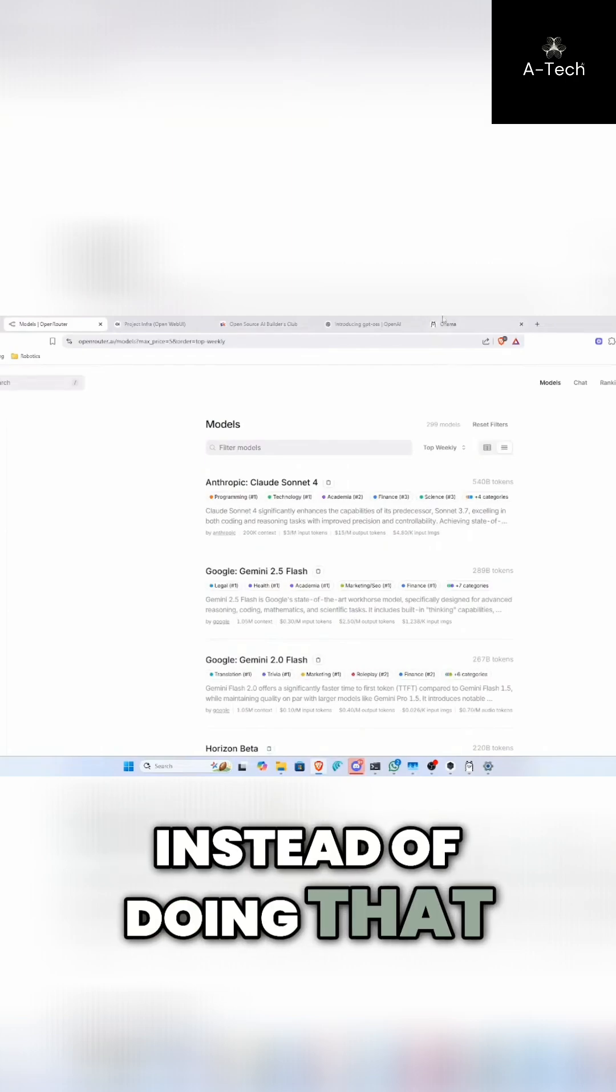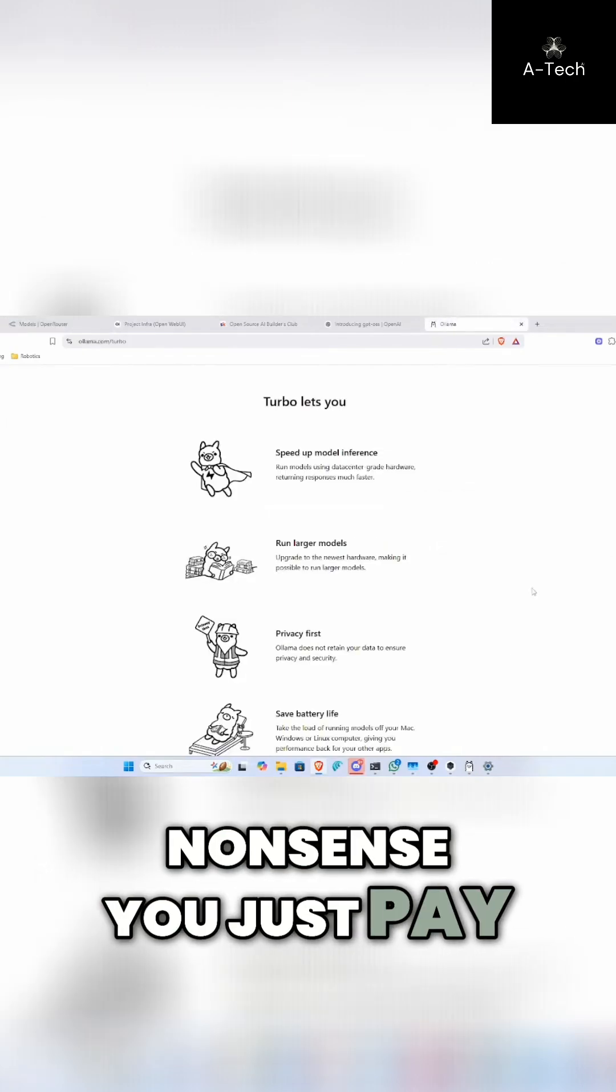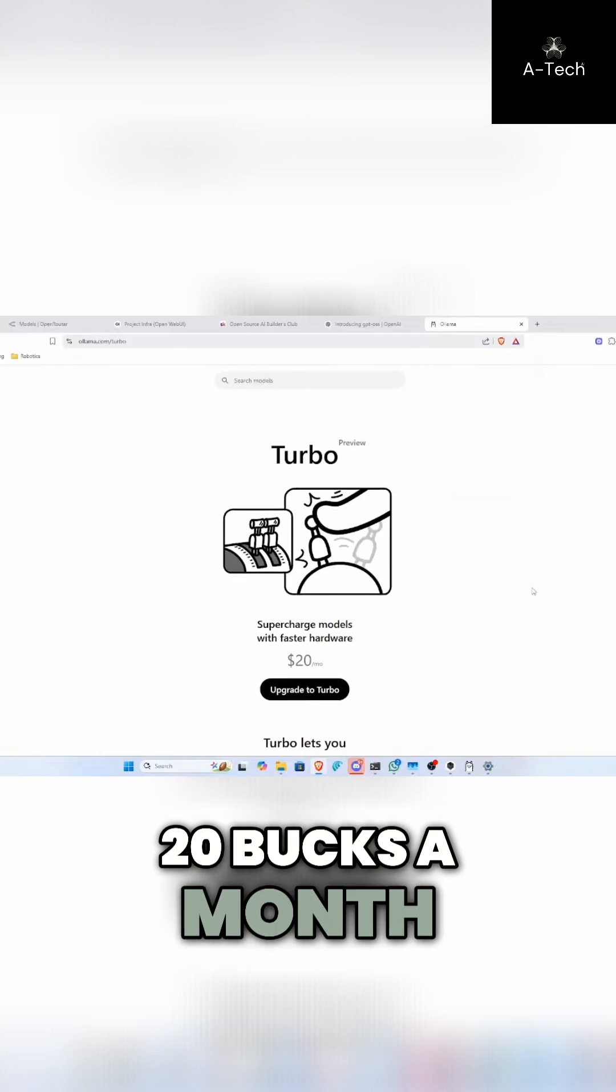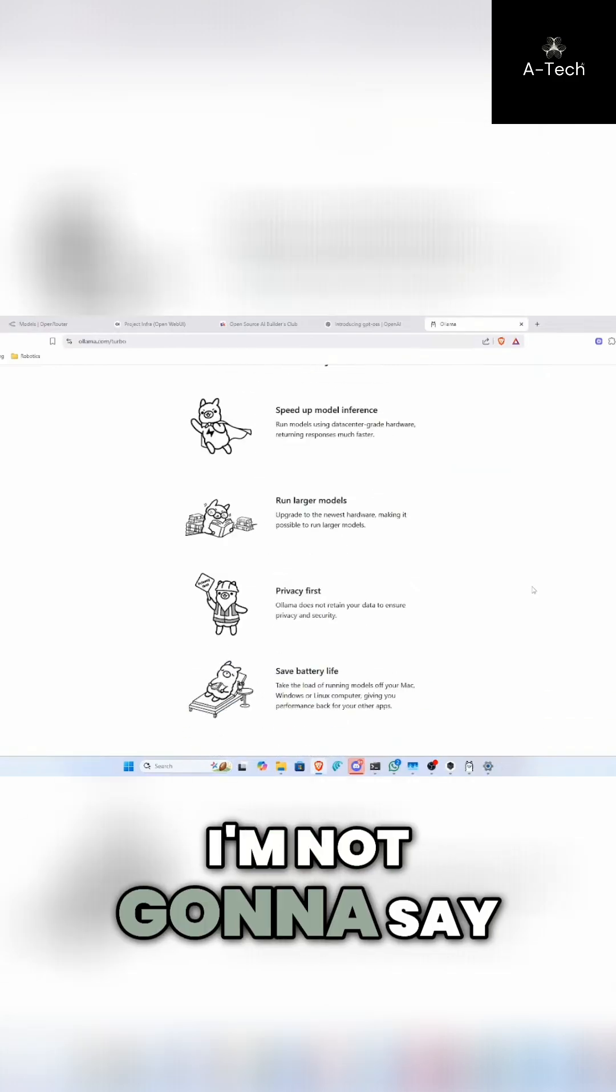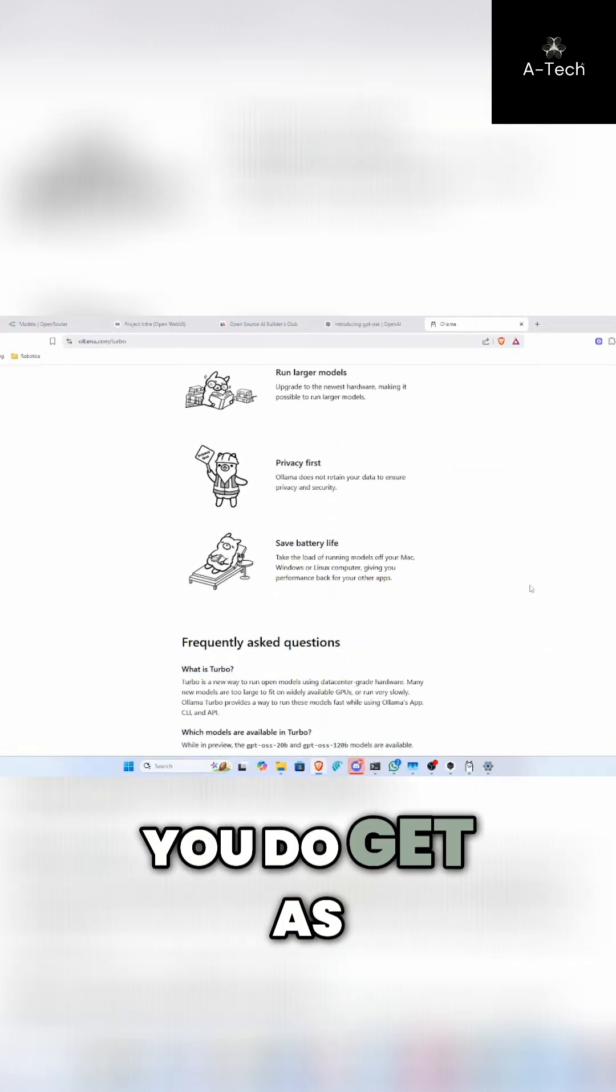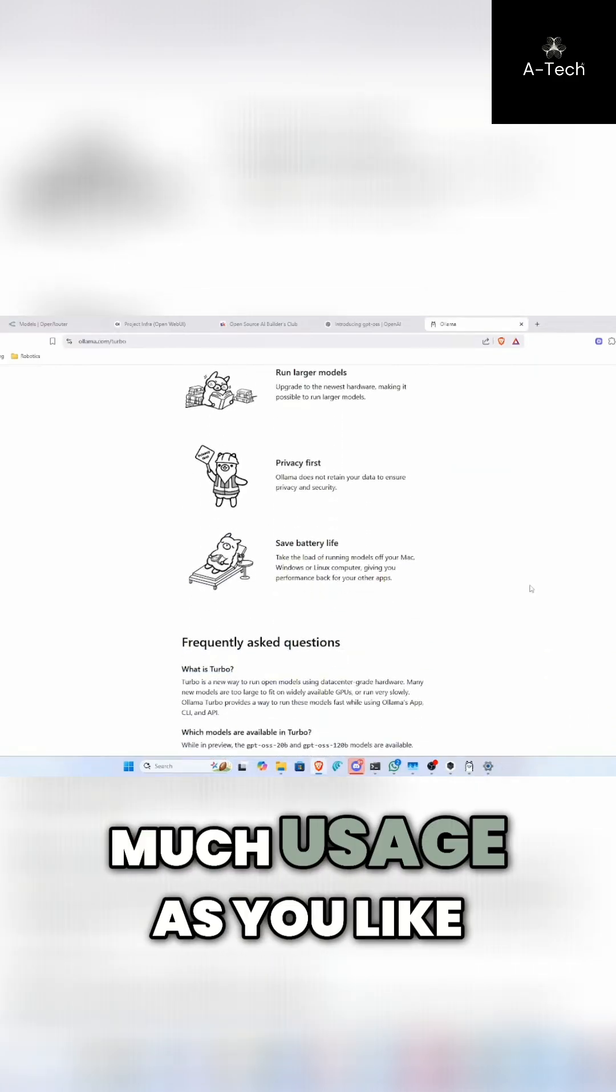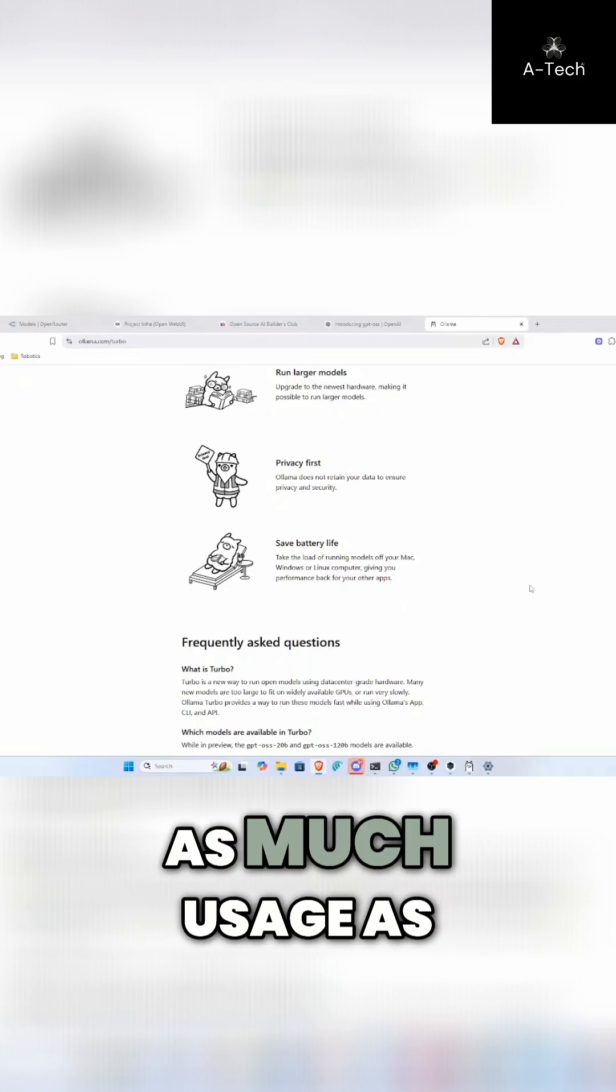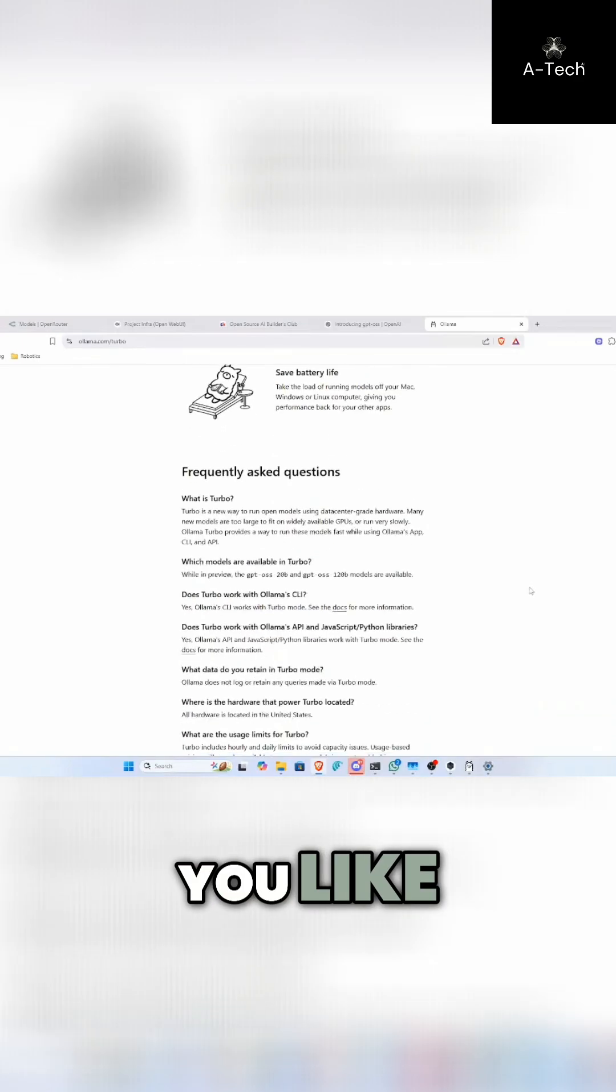Instead of doing that nonsense, you just pay $20 a month. You get, I'm not going to say unlimited usage, but you do get as much usage as you'd like.